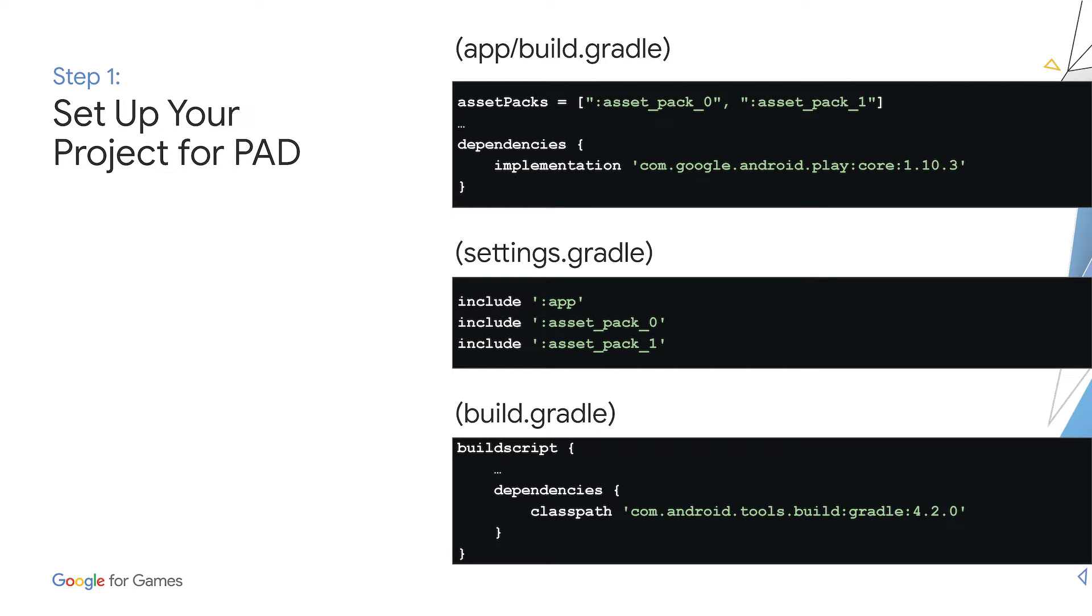To finalize the configurations within your game, you'll need to specify the asset packs you're using in the build.gradle file at the app module level and the settings.gradle file at the root of the project. In this example, we have two asset packs called asset pack 0 and asset pack 1. Finally, you'll need to make sure your Gradle build tools are at version 4 or above. If you plan on using on-demand or fast follow, you'll also need to include the Playcore library.